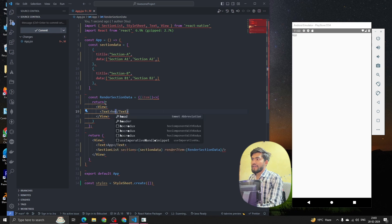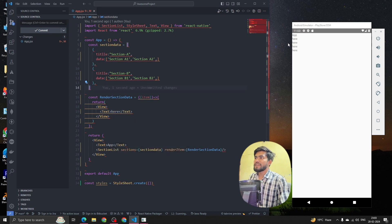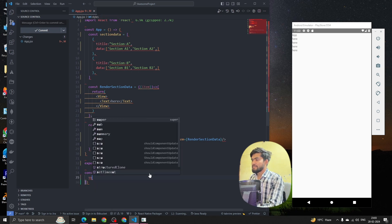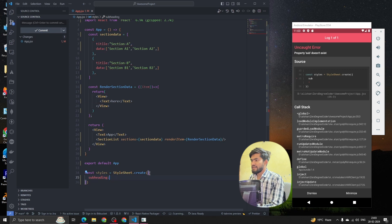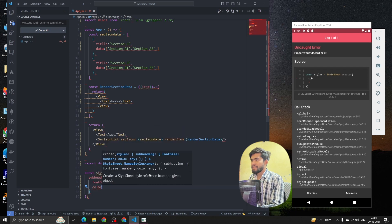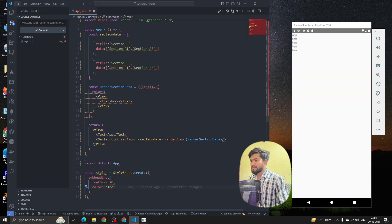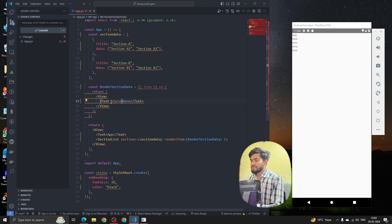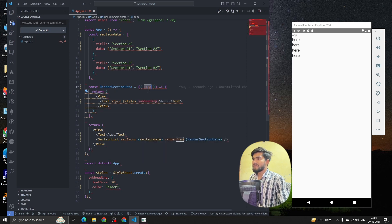Now I can see we're getting the items rendered. Let me style this text — I'll create a style called subHeading with a fontSize of 20 and color black. Then I'll copy this and apply it: style equals styles.subHeading.